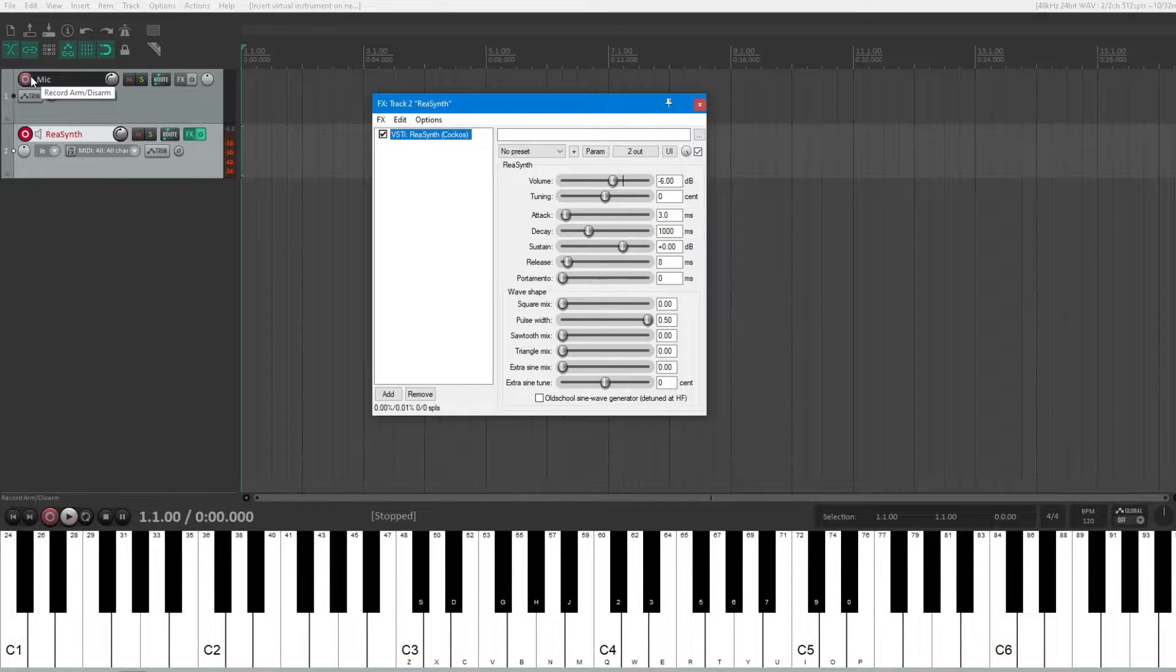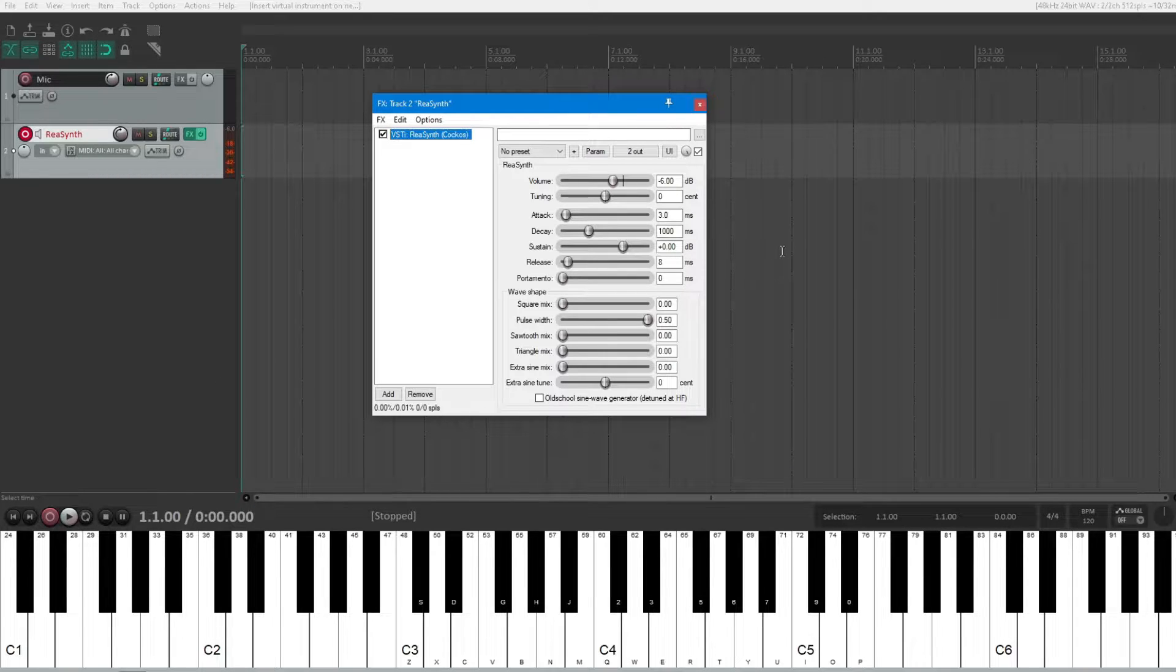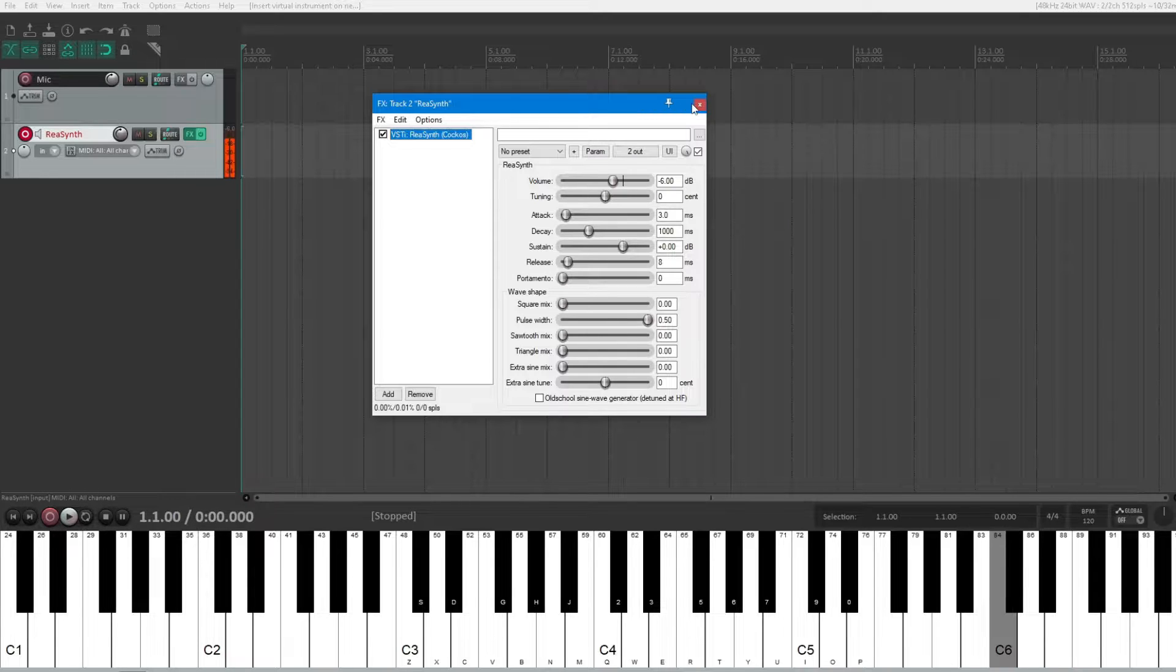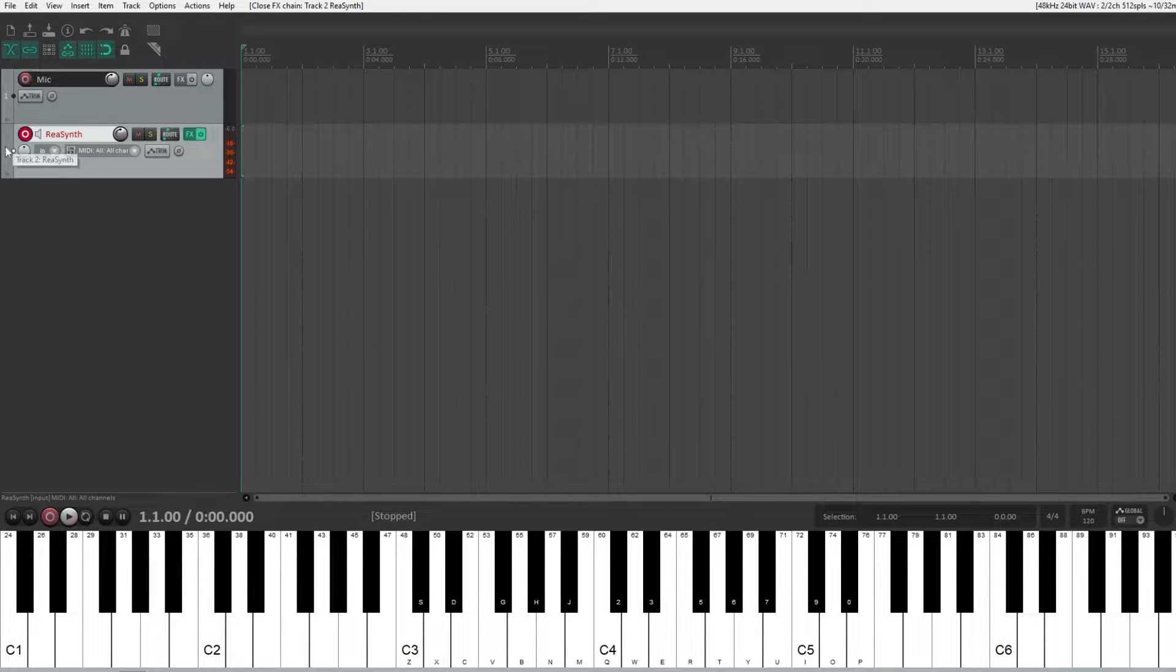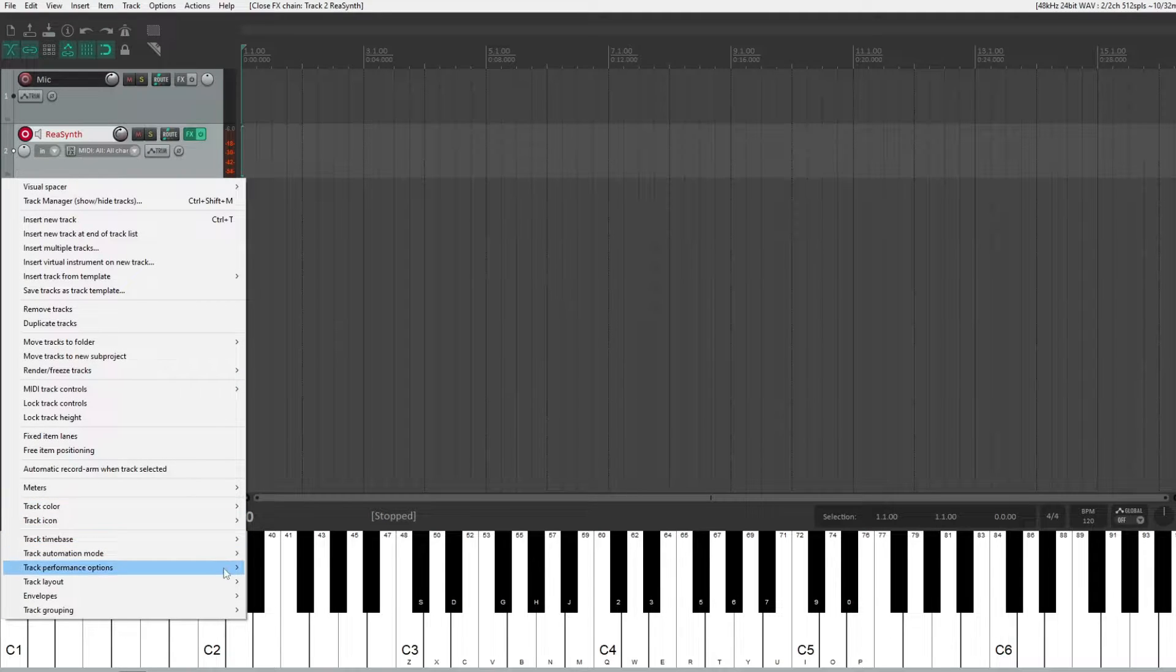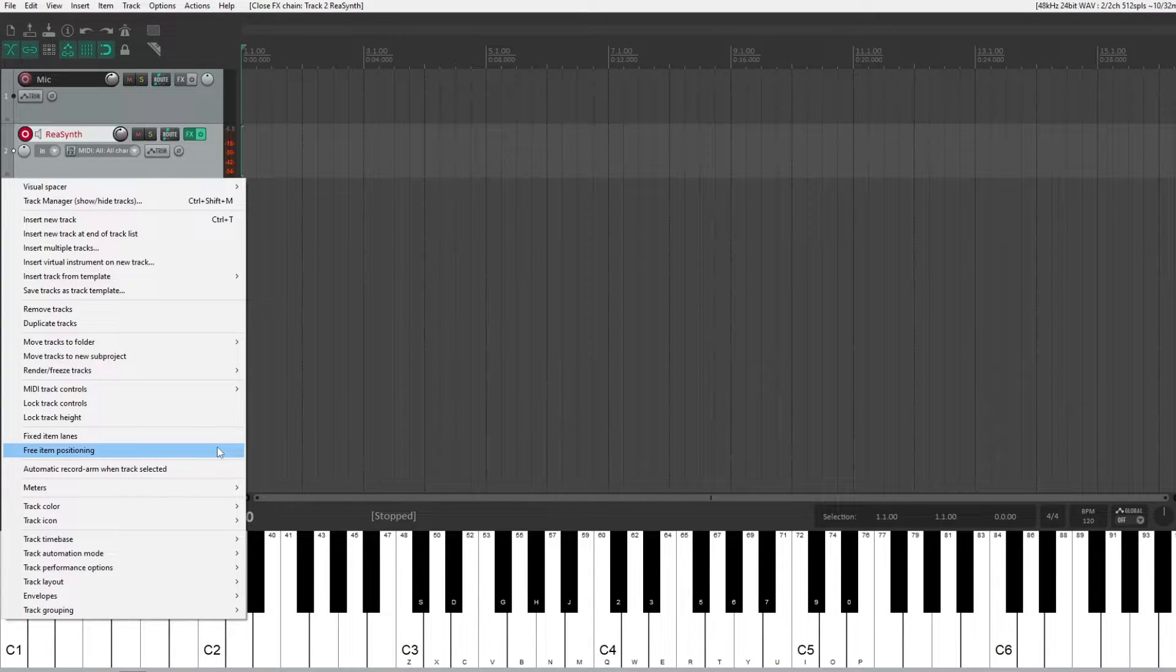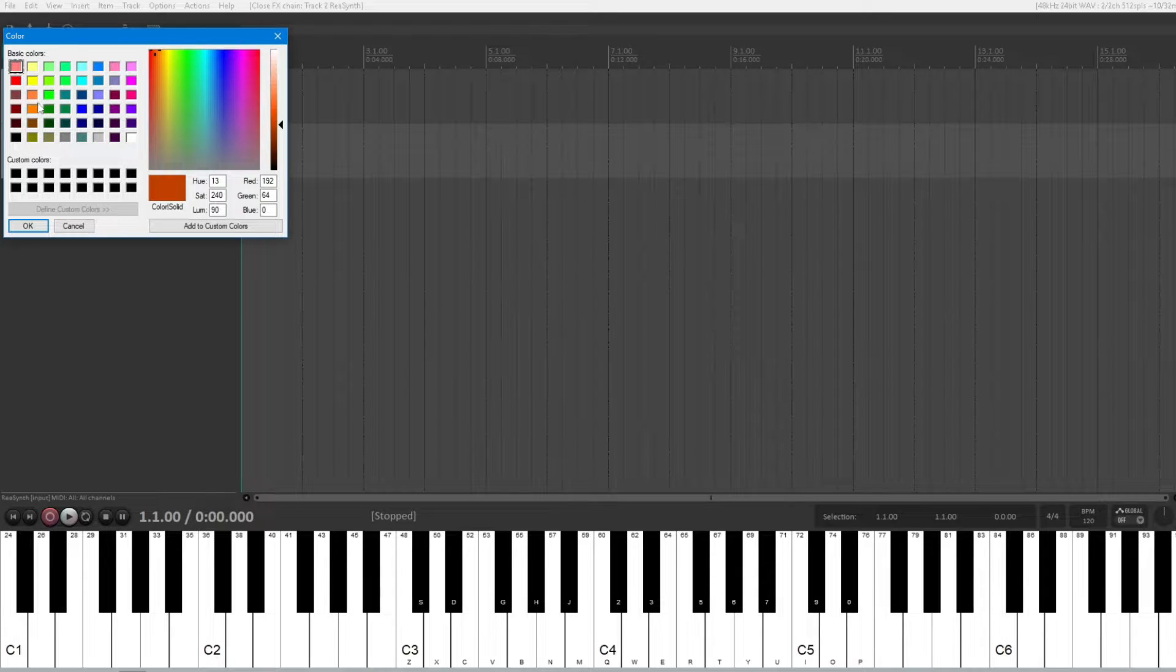Alright, so don't worry about the waveform shape, since that will not influence in the final result. We can keep this sine waveform. Let's make it better, let's select different colors for each track, so we can distinguish them better. For the carrier track, let's select blue, here we go.